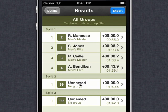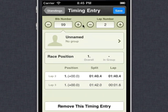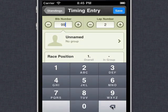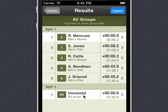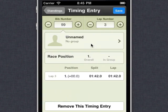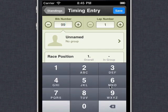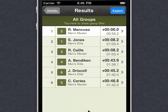The second bib number that passed was bib number six. So I'll go in there and add six. Now this is not lap two, this is lap one, so we'll just change that and save. And finally, the last racer that crossed the line was bib number five. So I'm going to go in and fix that one too — this is also lap one, not lap three. So now all the race data is corrected and there's my final results.